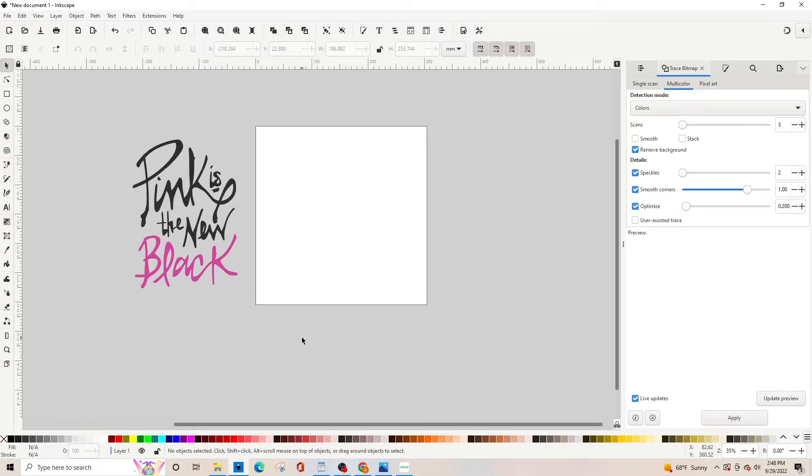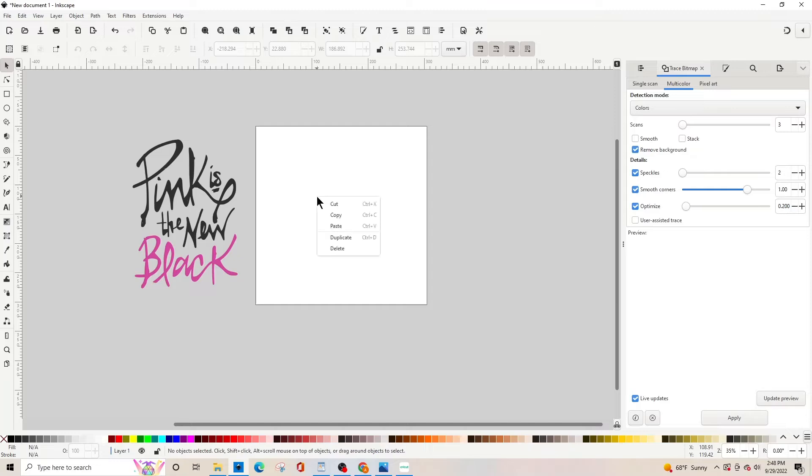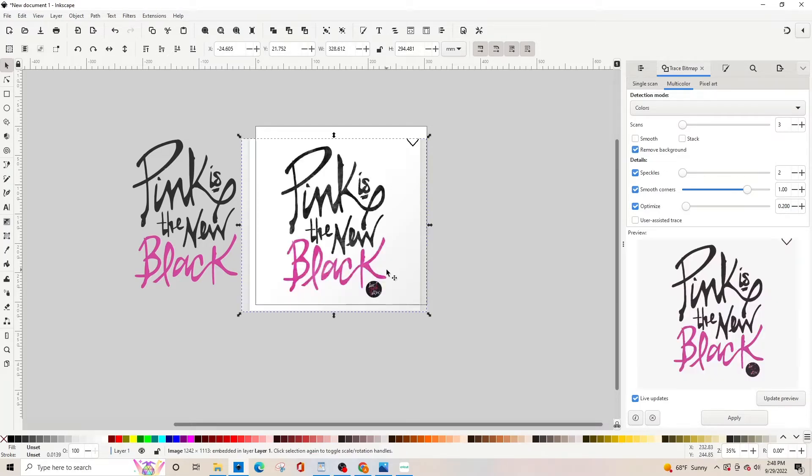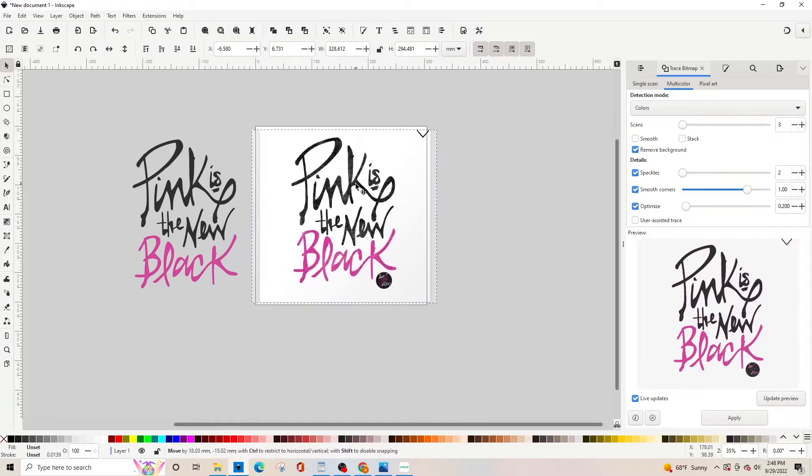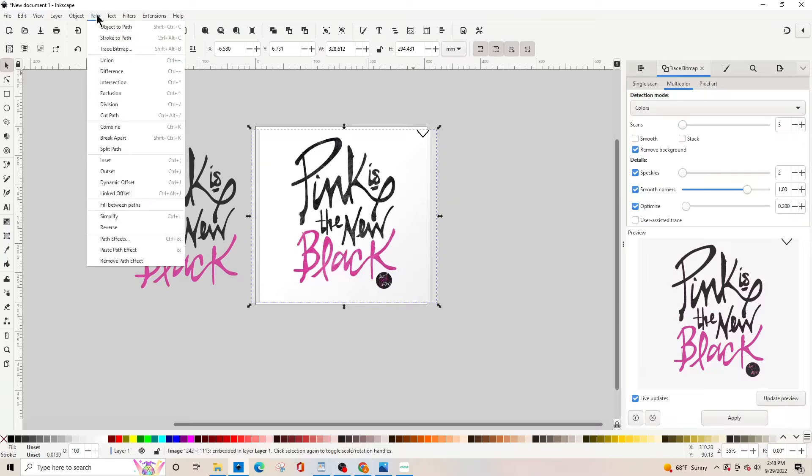Hey guys, it's Ashley with AMJ tutorials and I saw a question on Facebook about how to convert this image. So I copied it and I'm going to paste it into Inkscape and I'm going to go up here to path trace bitmap.